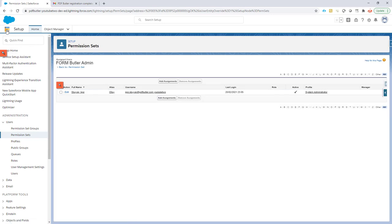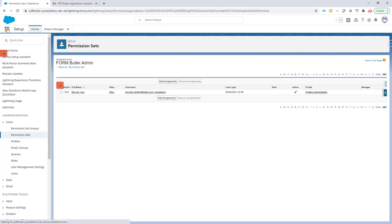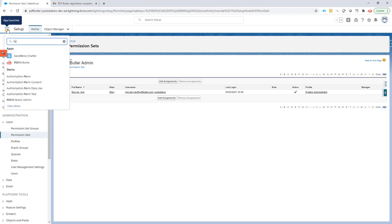Next up is making sure that we can now do the registration. For that you would need your PDFButler username and admin password. I'm going to go to FormButler.